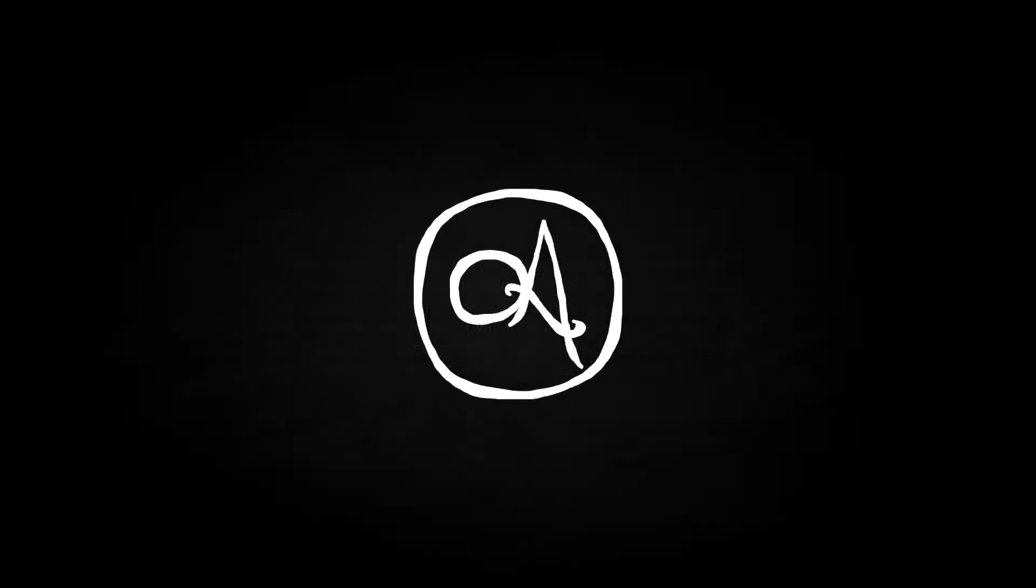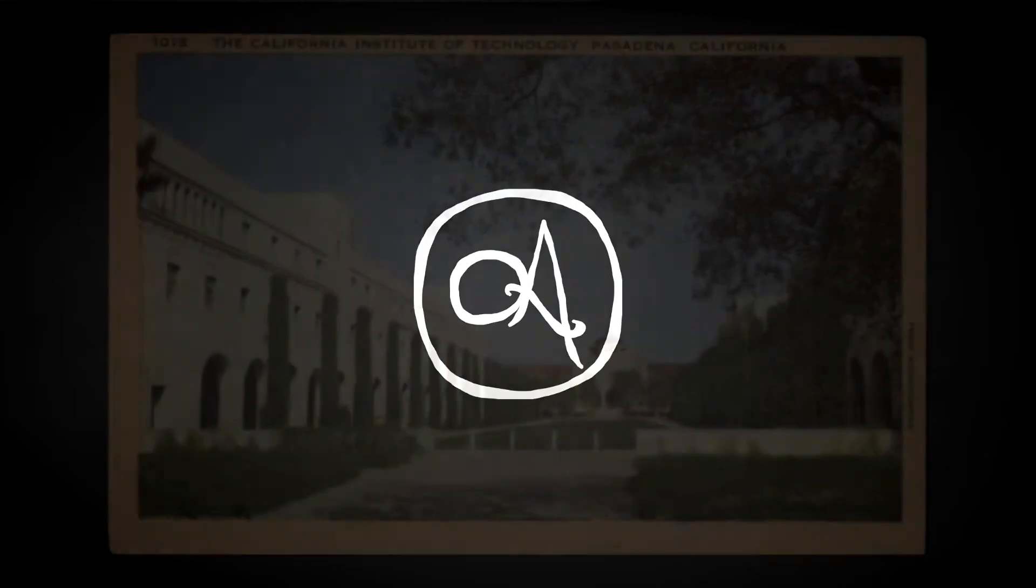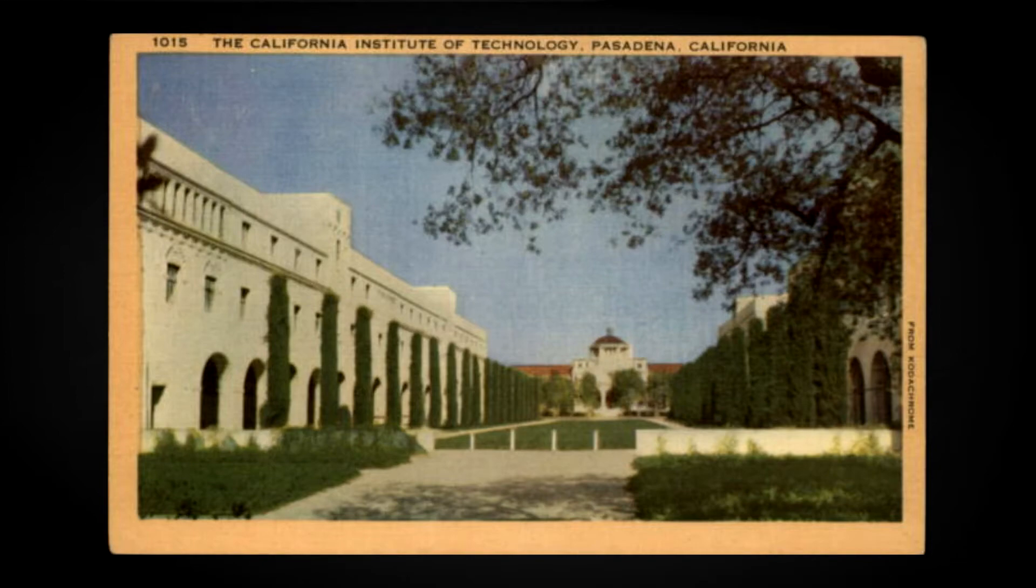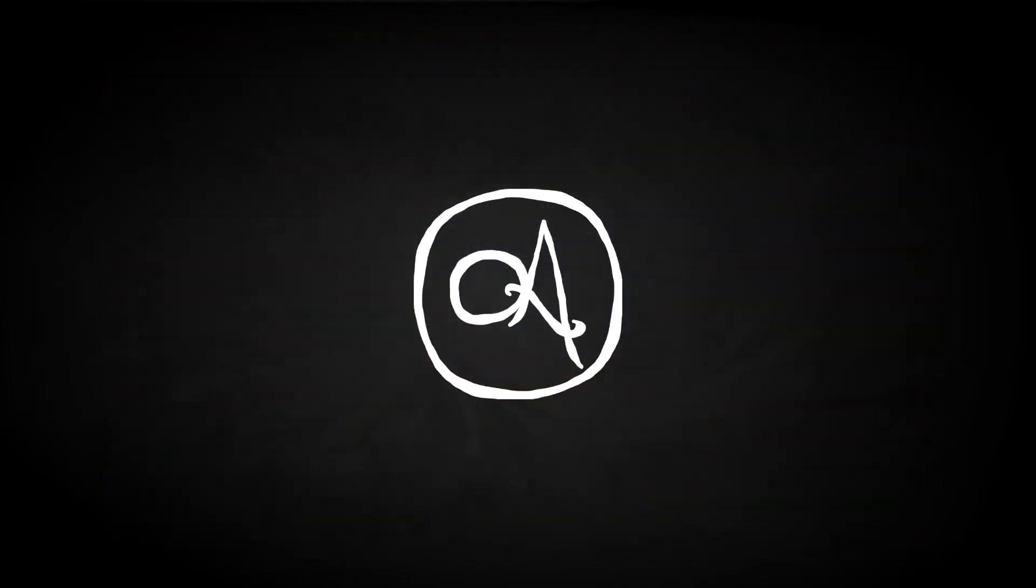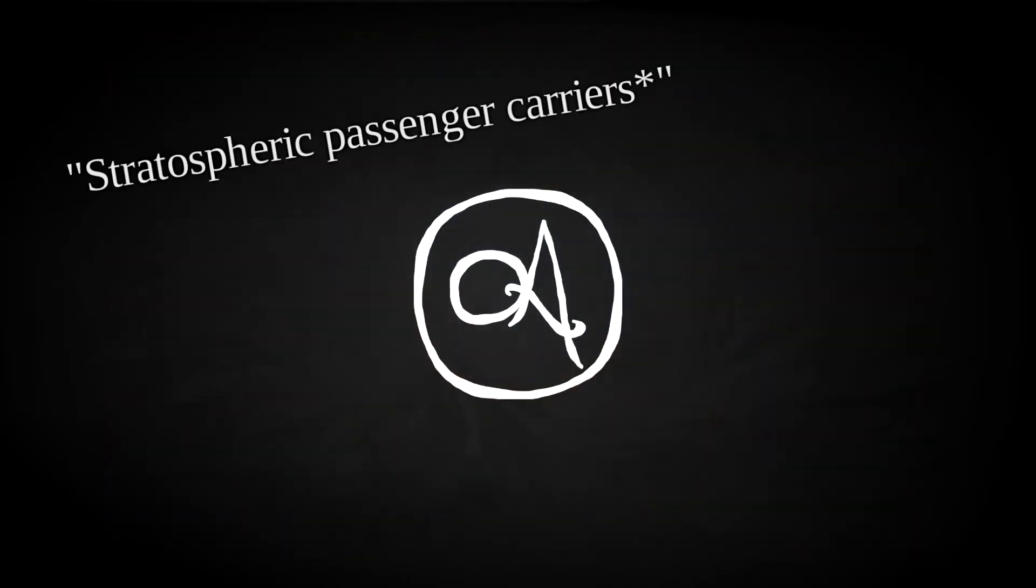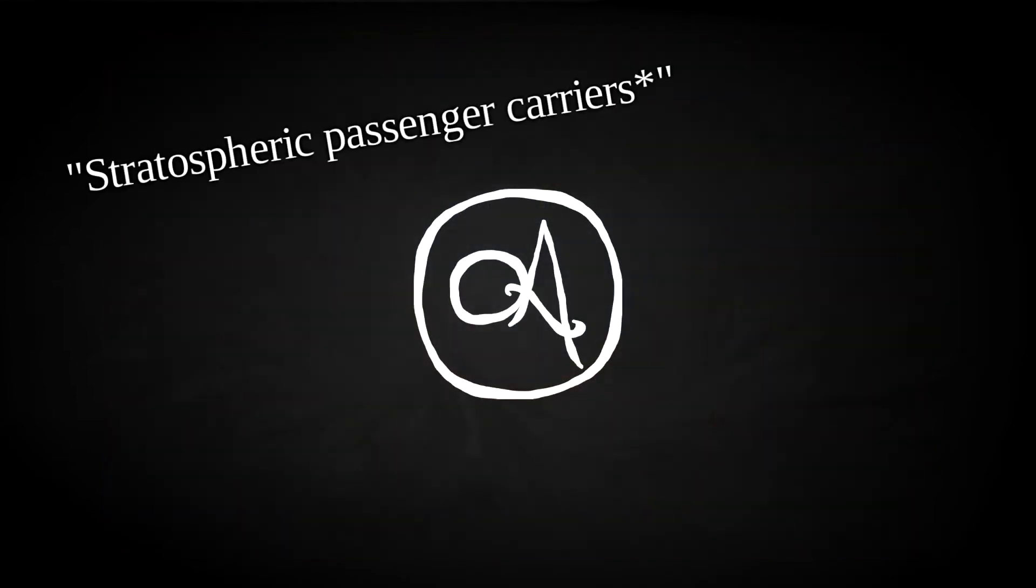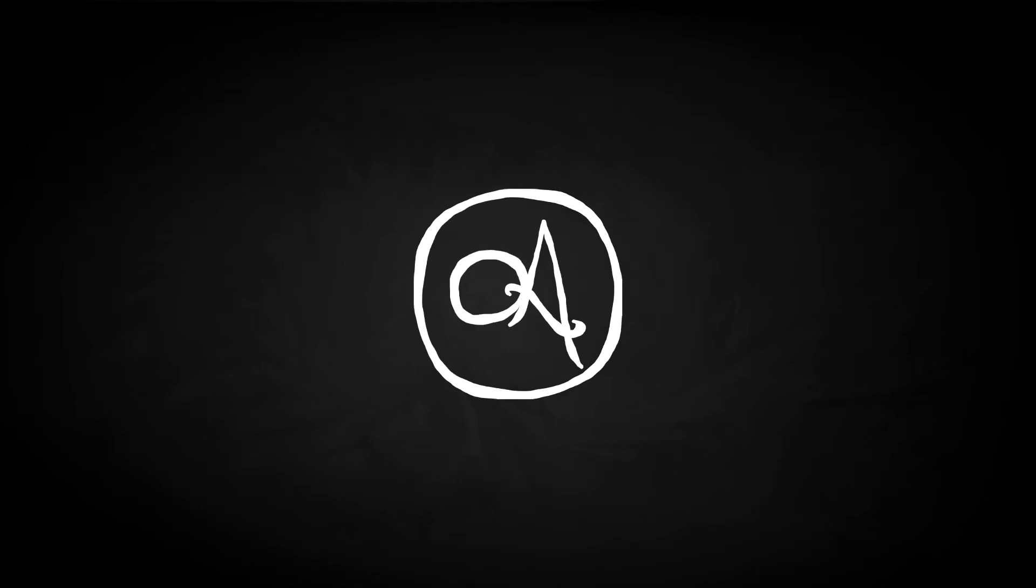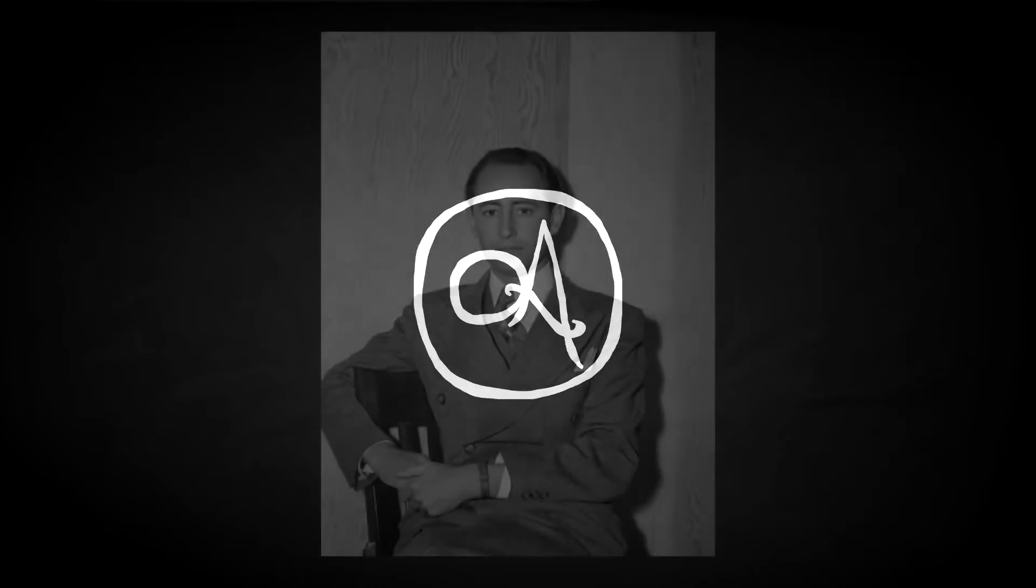In 1935, Parsons married Helen Northrup. More importantly, he and Foreman attended grad student William Bollay's lecture at Caltech. The subject: The Experimental Rocketry of Eugen Sänger, finishing with speculation about stratospheric passenger carriers. After the lecture, Parsons and Foreman approached the student, asking him about life at Caltech and how one might go about gaining funding for their experiments. Bollay directed them towards another student, Frank Malina.